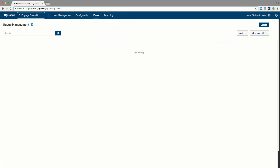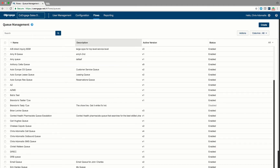The CX Engage queuing system is a bit different than other environments. In Avaya, you might be used to thinking of things like skills. In Interactive Intelligence, you might be used to thinking of things like workgroups. Every environment has its own way of describing what a queue is and how a queue works. In CX Engage, a queue is a list of things that need to be done — calls that need to be answered, callbacks that need to be made, chats that need to be responded to. A queue is a list of all of a certain kind of interaction that needs to be done.